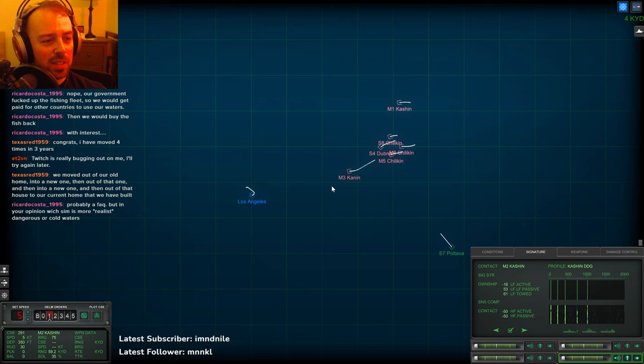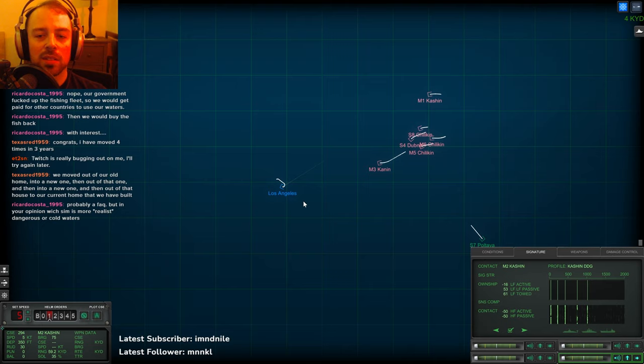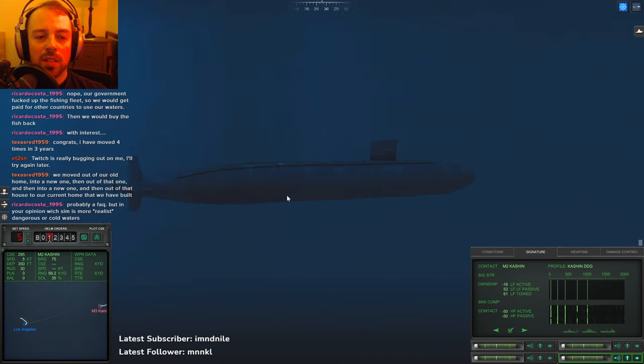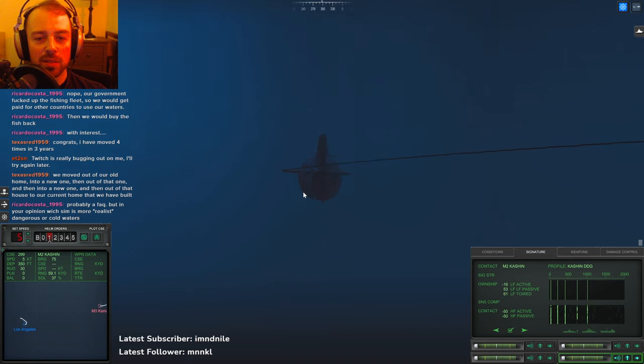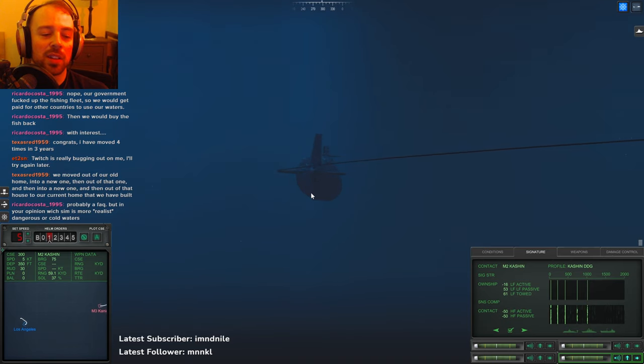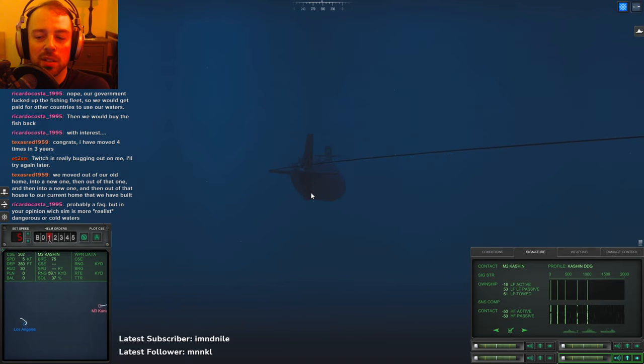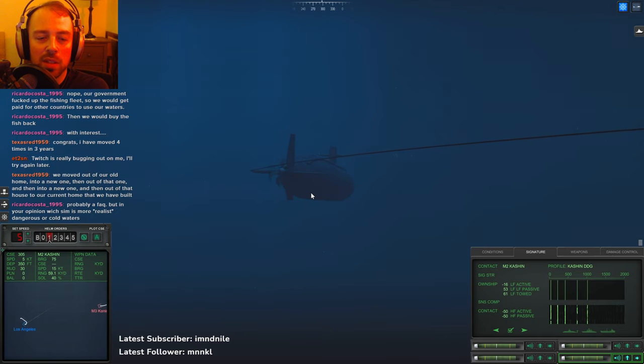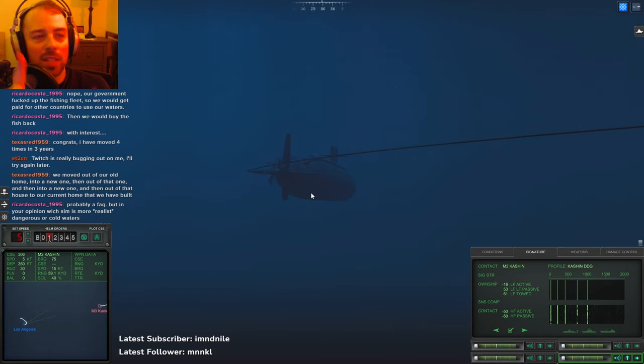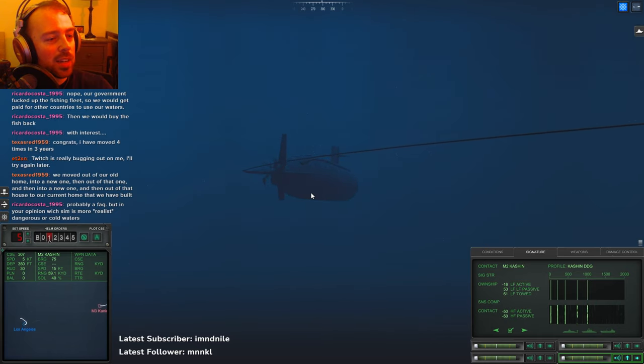Which sim is more realistic, Dangerous Waters or Cold Waters? That's a good question. I'm not sure which one - there's certain aspects you can talk about with realism. I think a lot of people conflate realism with how many buttons you gotta push.